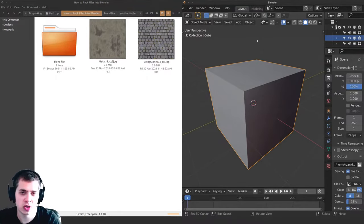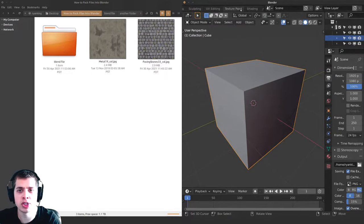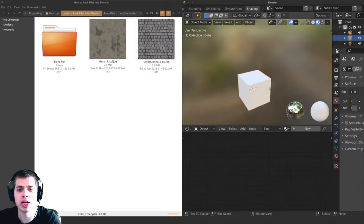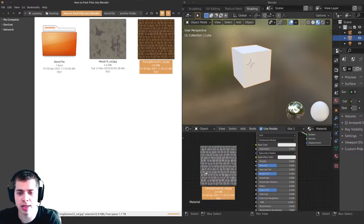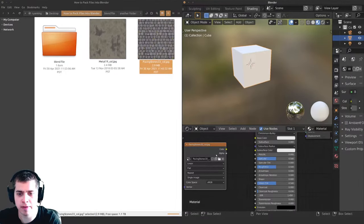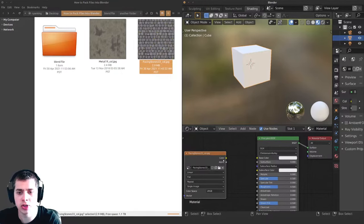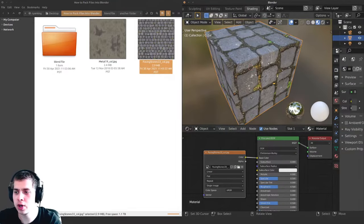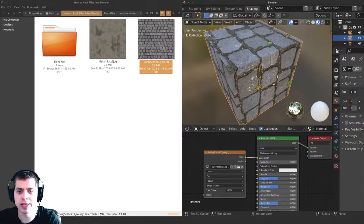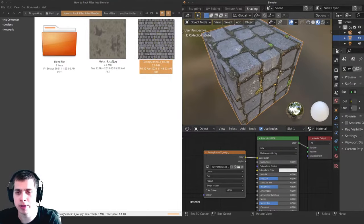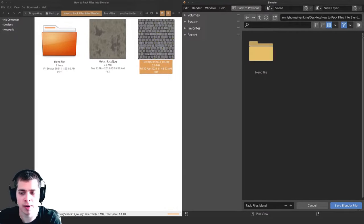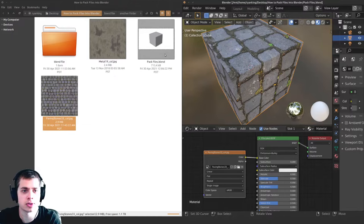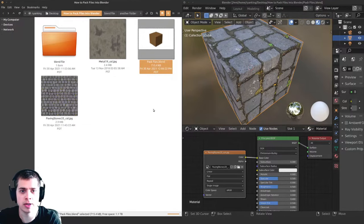Let me show you an example. I'll go over to the shading tab, add a new material, and then add in this paving stones texture and plug it up. There's the texture on the cube. If I save this now by pressing Ctrl S, I'm going to save this Blender file as 'pack files' and save it in this folder.